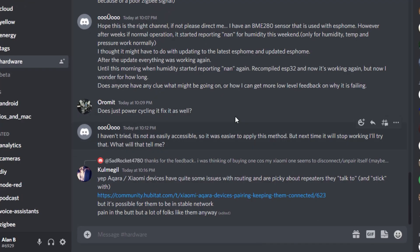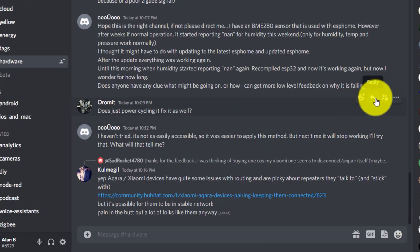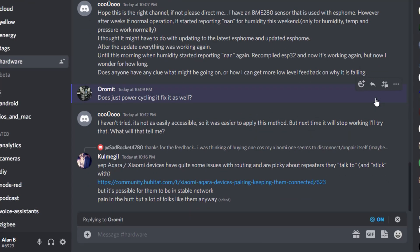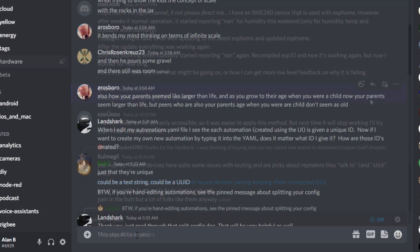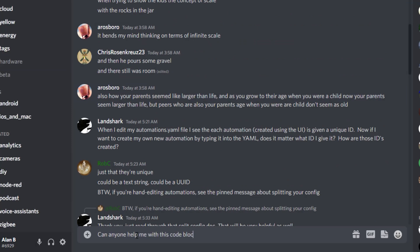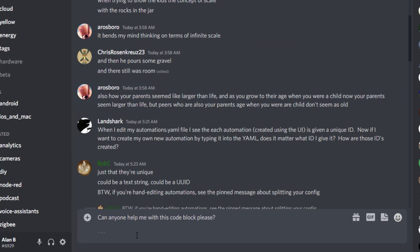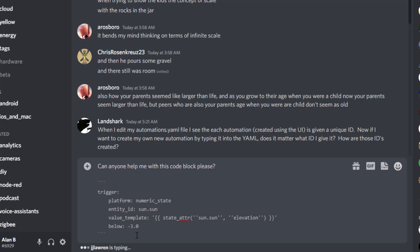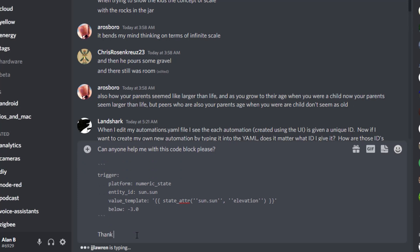If you're replying to a specific message in a channel, make sure that you use the reply button. This will help you and everyone else involved in the conversation keep track of what is being said — it's normal for there to be multiple conversations going on inside a single channel at the same time. And just like the community forums, make sure that you wrap any code or YAML you post in a message with three backticks, which formats your code in a way that makes it easier to read and understand.